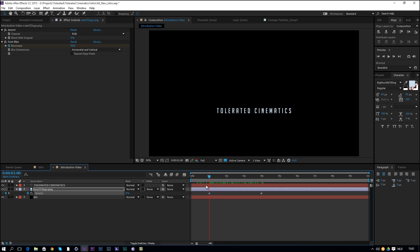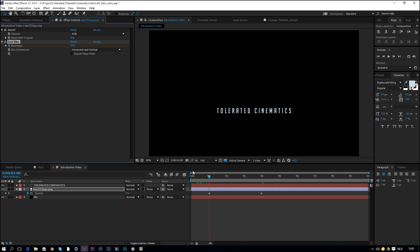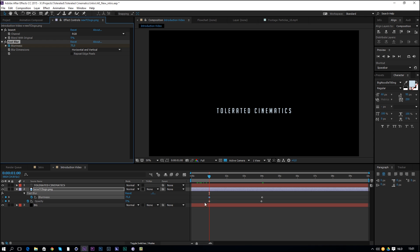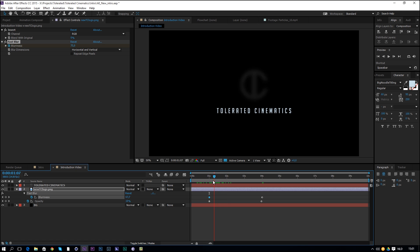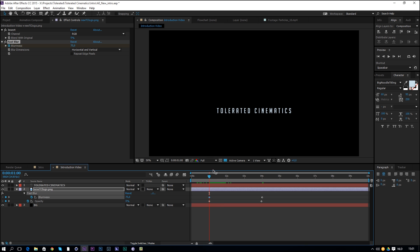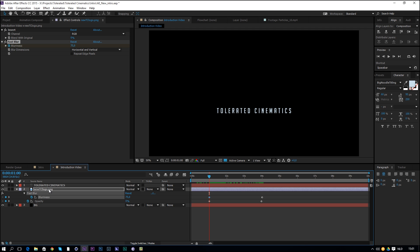We can increase the blur a little bit more at the beginning. Press U on the keyboard to reveal all keyframes. If you want to edit a keyframe, hold Shift while dragging over it — it will snap to the keyframe and you can then adjust its value.